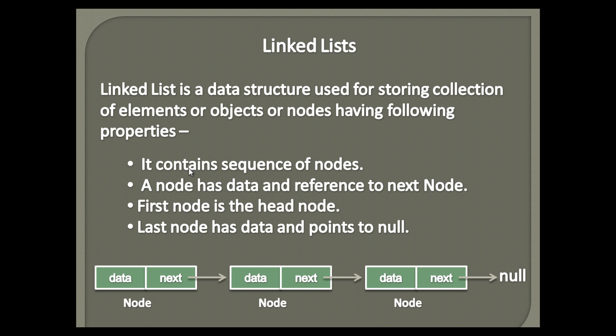It contains sequence of nodes. A node has data and reference to next node. First node is the head node.